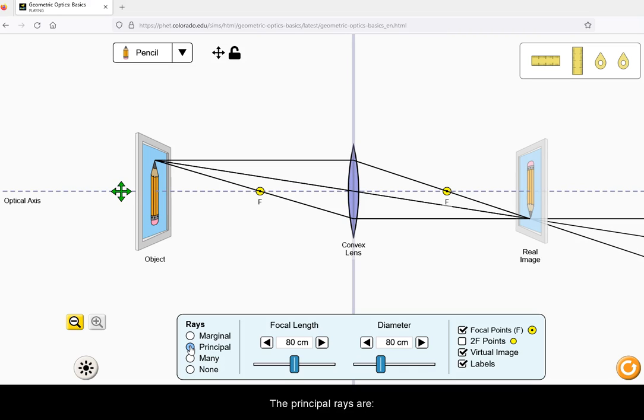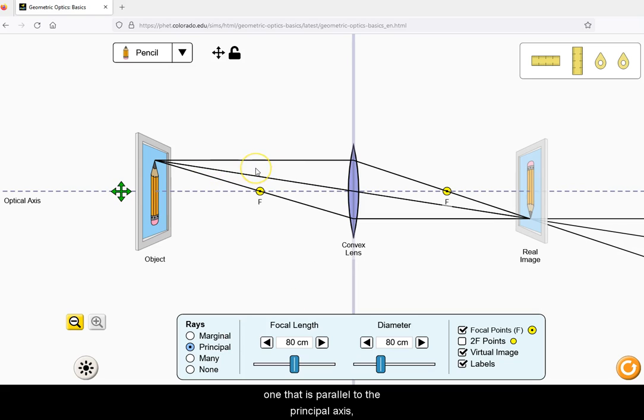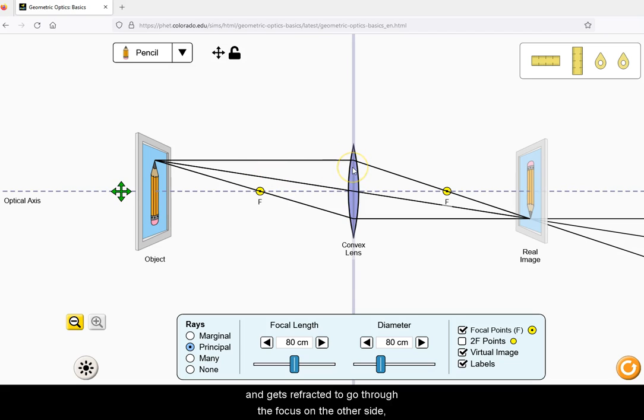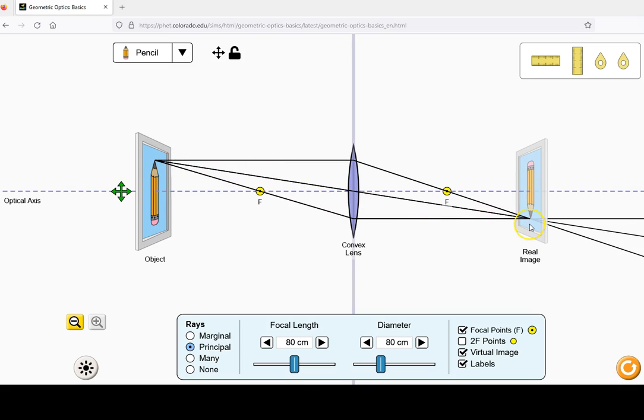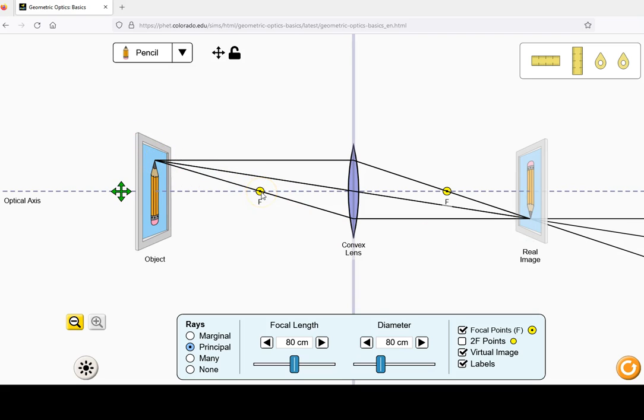The principal rays are one that is parallel to the principal axis and gets refracted to go through the focus on the other side, one that goes through the geometric center of the lens, and one that first goes through the focus and then is reflected to be parallel to the axis on the other side.